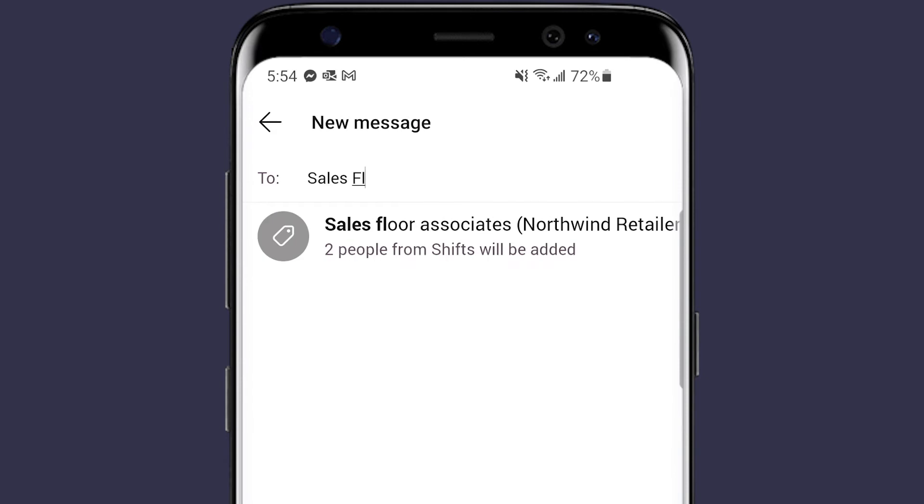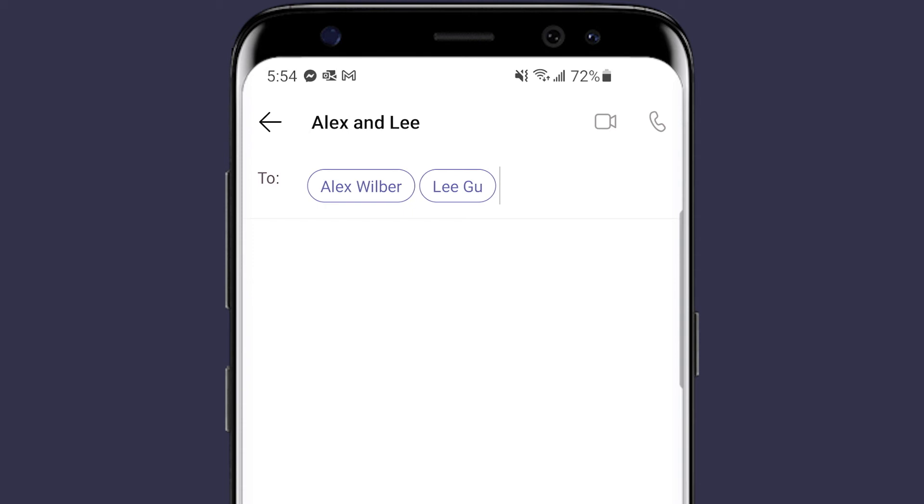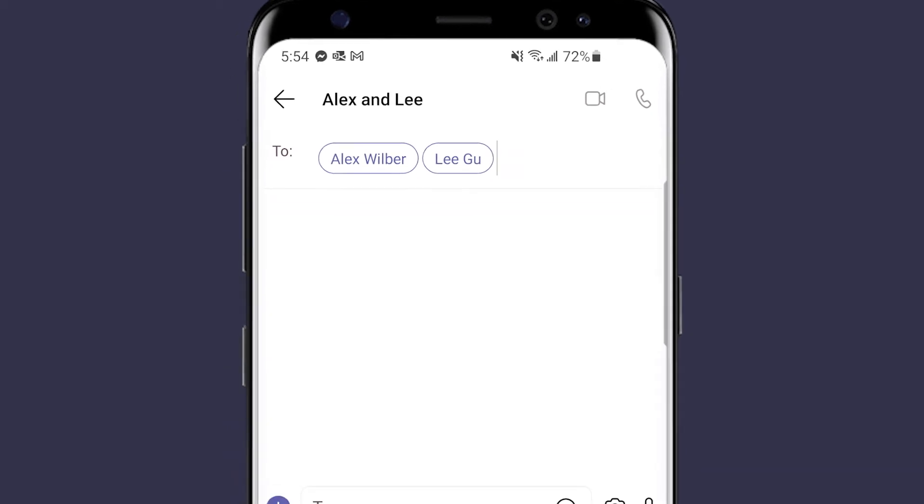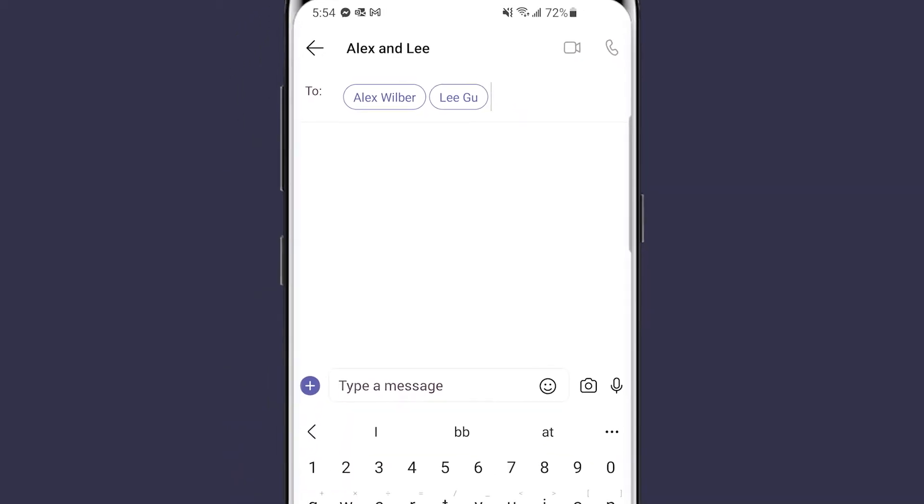Active shift tag groups are updated when someone comes on shift or goes off shift, so only the members currently working are notified, ensuring a timely resolution.